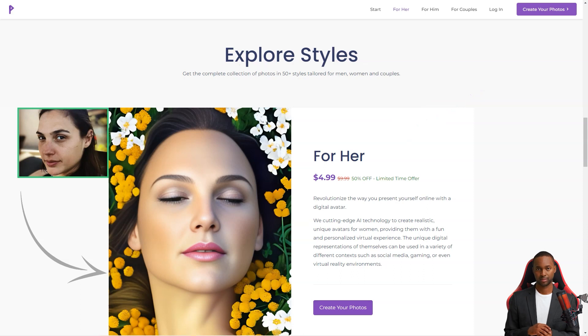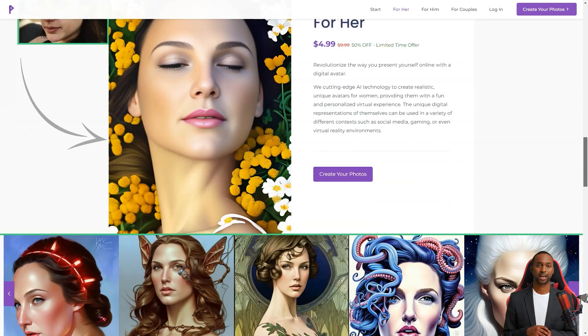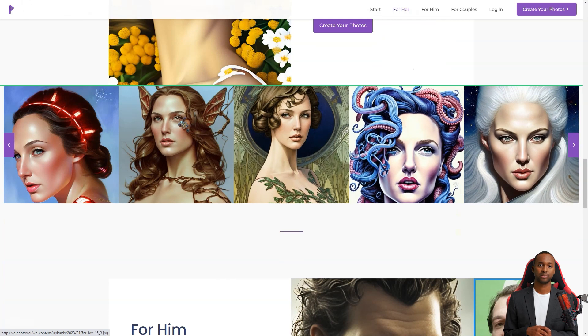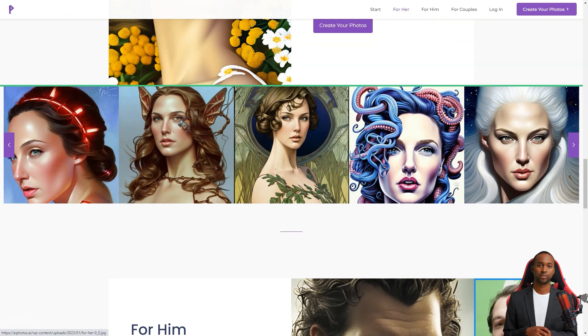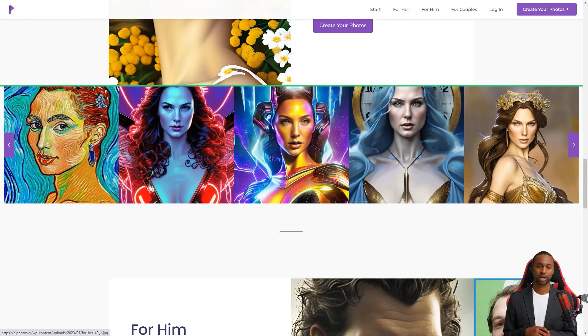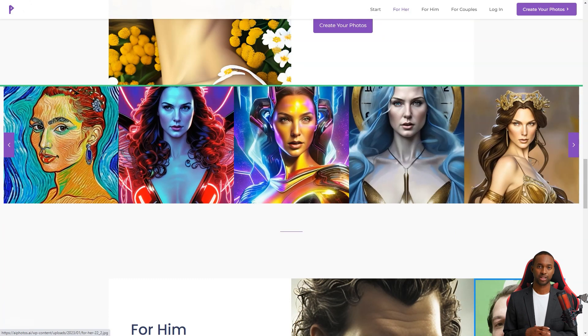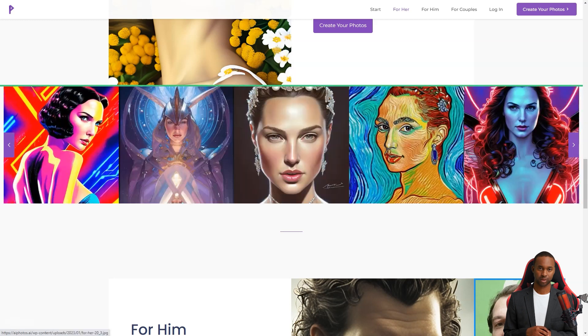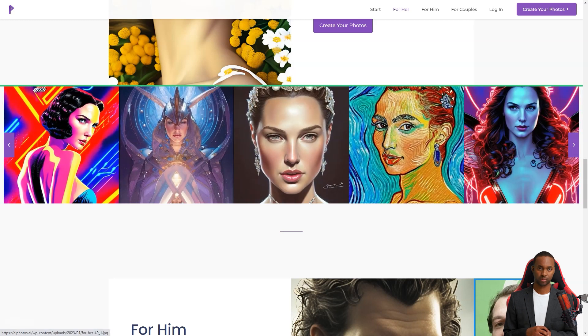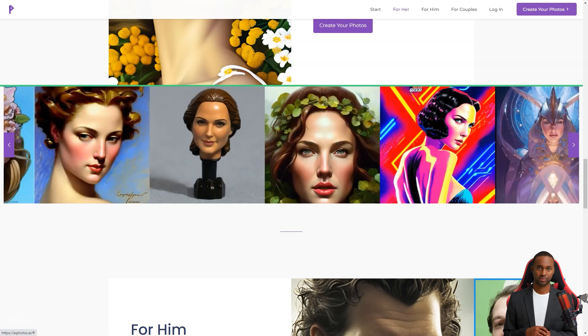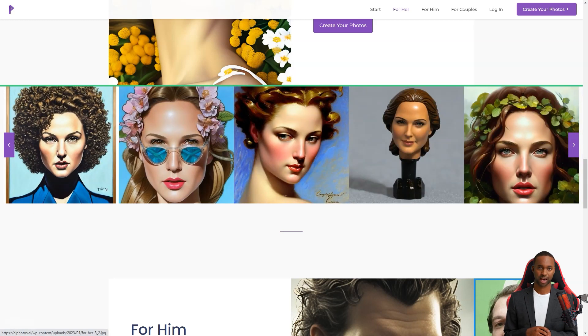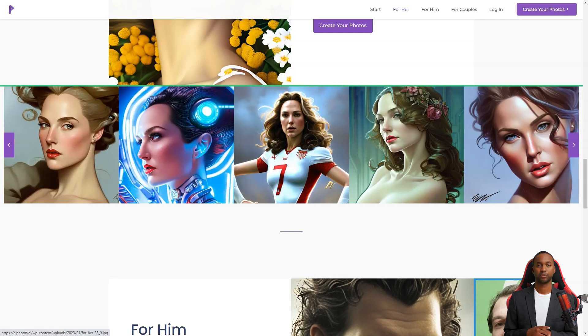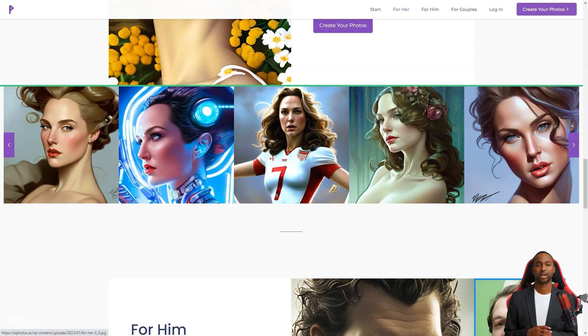AI Photos aims to make every photo artfully inspiring, and they do just that. For only $4.99, you can access over 150 digital images. And if you want a print-ready photo, they offer it for $7.99. There are over 50 styles for men, women, and couples.